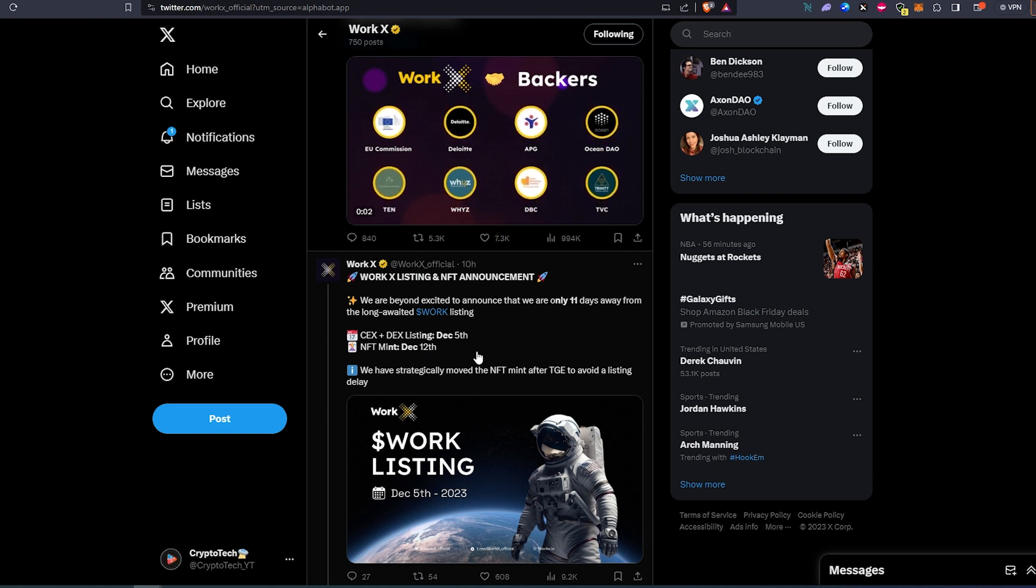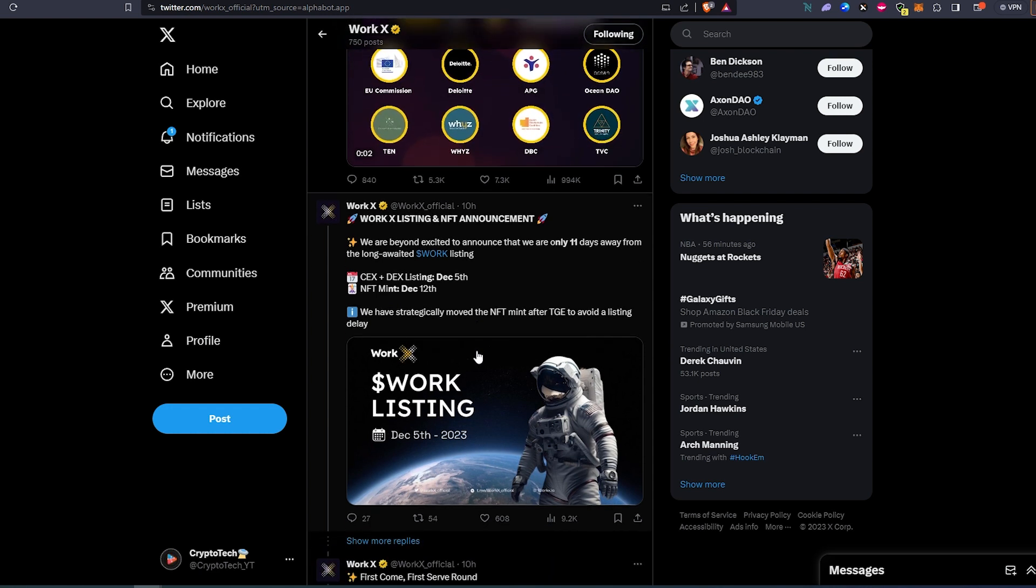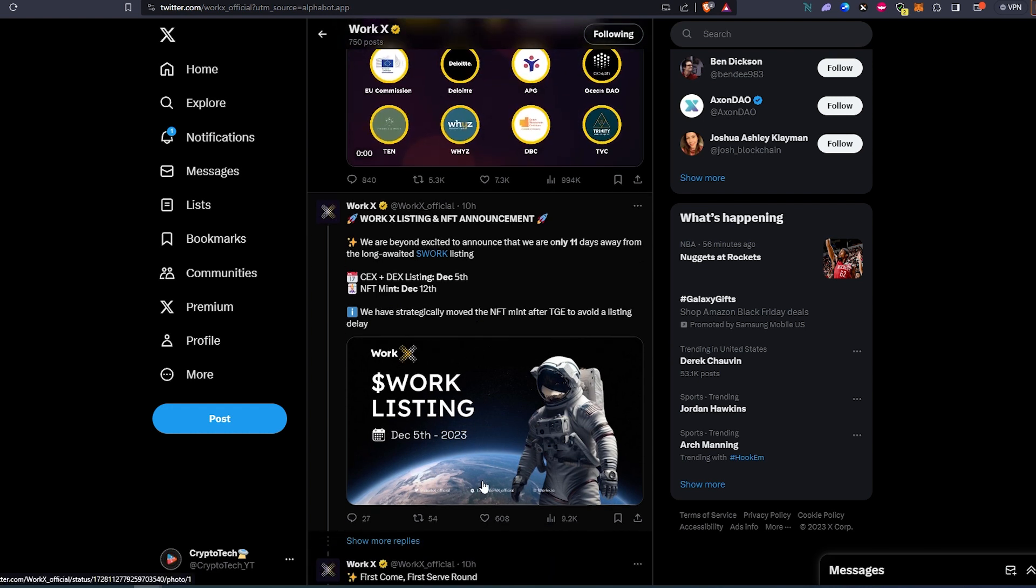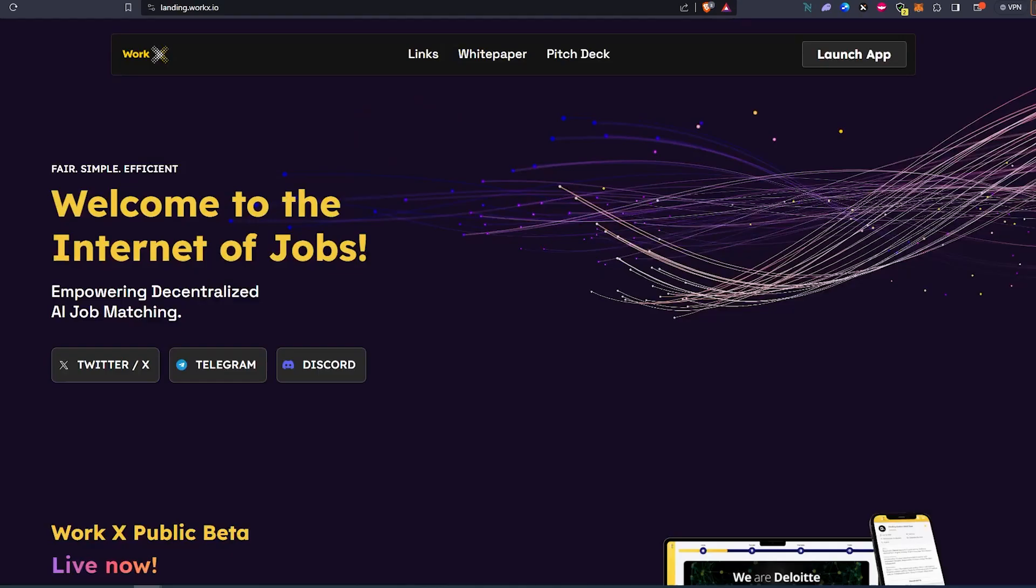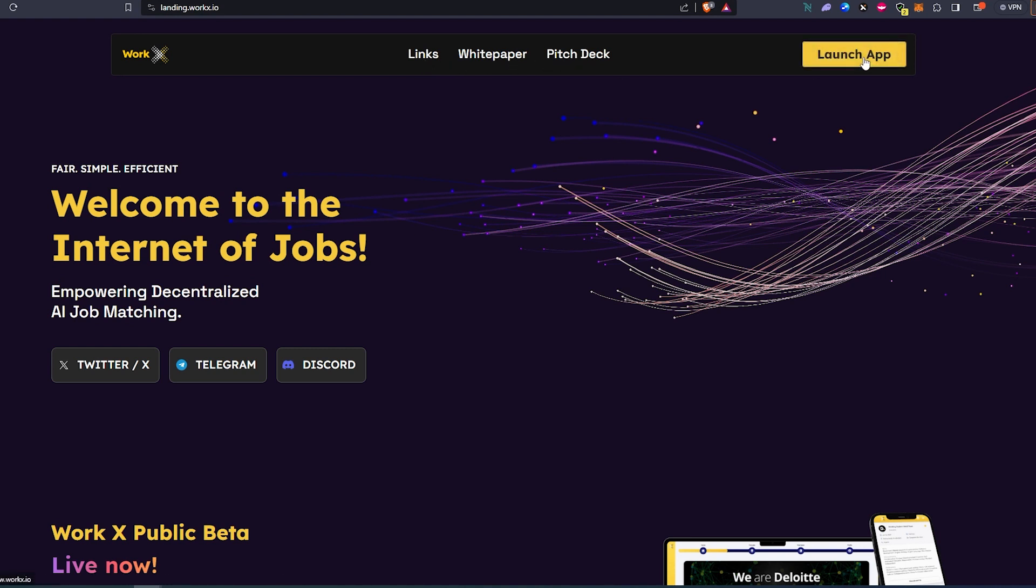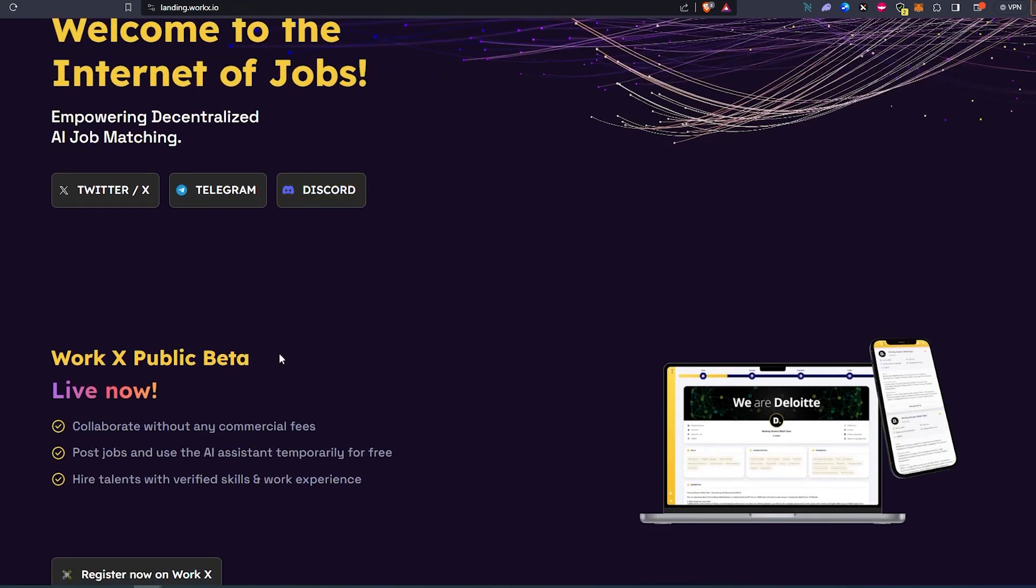So I think you still have a little opportunity or a little bit of time to get a whitelist spot for this project. As you can see, they're also getting pretty good engagement on their Twitter posts. If we go to their website, you can read through the links, white paper, pitch deck, you can launch the app, and follow them on Twitter or X, Telegram, Discord. Just scroll through and see what exactly they're going to be offering with this decentralized AI job matching ecosystem.